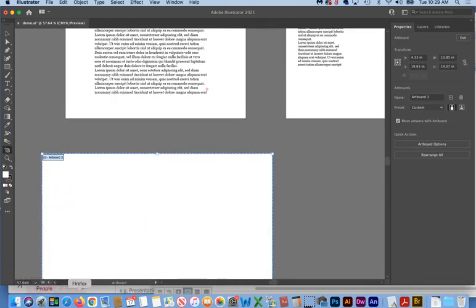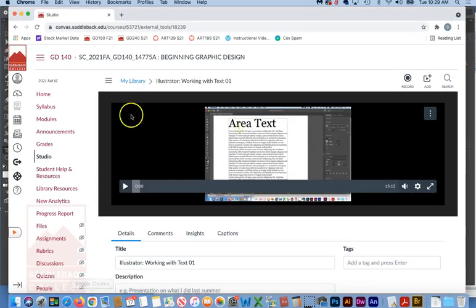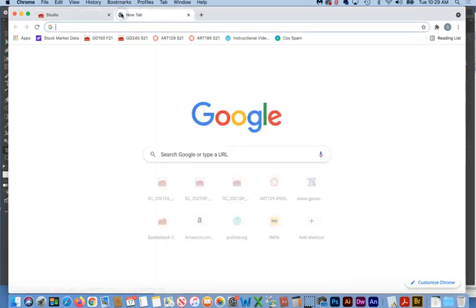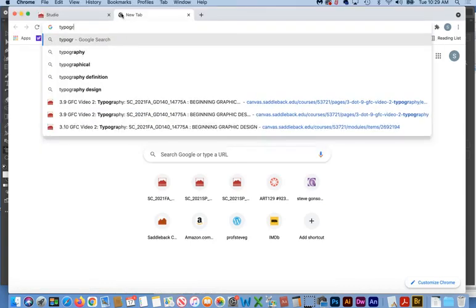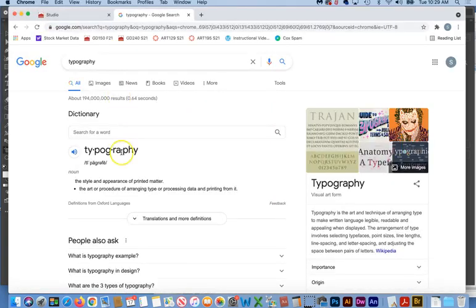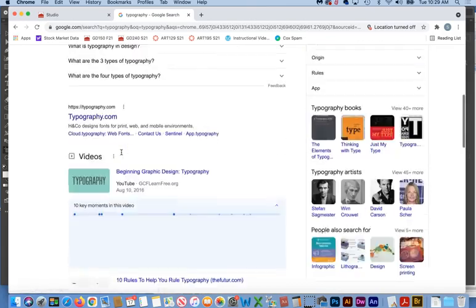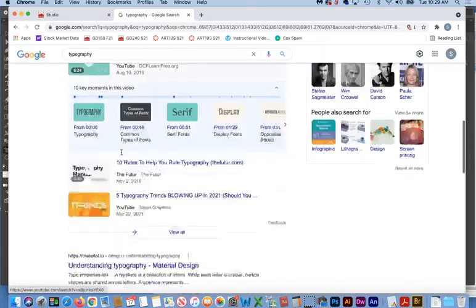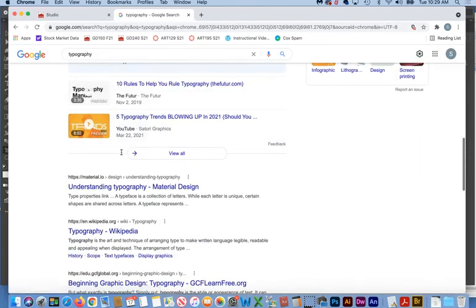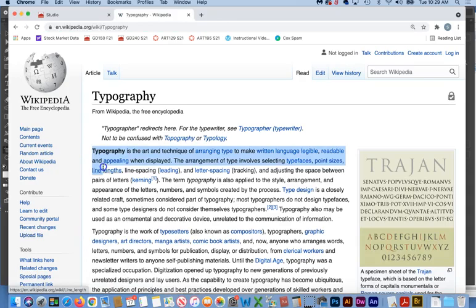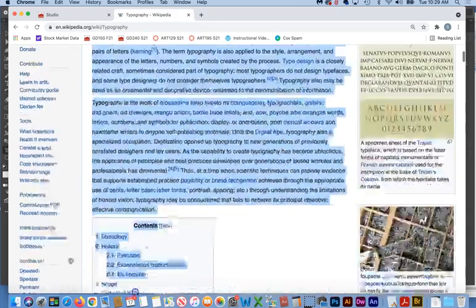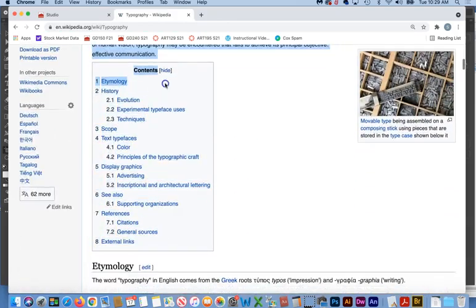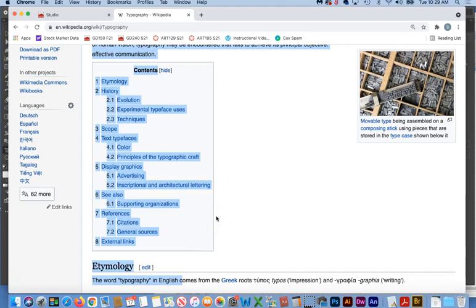So what I'm going to do to show you the differences is I'm going to go out to just any old website. In fact, I'll just type the word typography and we'll go to like Wikipedia or something just to grab a bunch of type. And I'm just going to start from here and go down a couple.